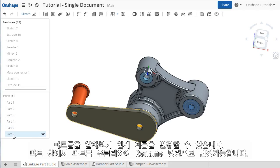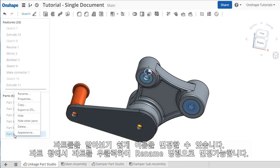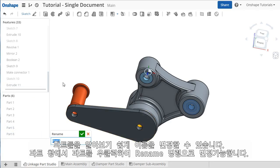Let me quickly give this part a more descriptive name. I'll right-click the part in the tree and select Rename. I'll change the name to Bracket and click the green check.